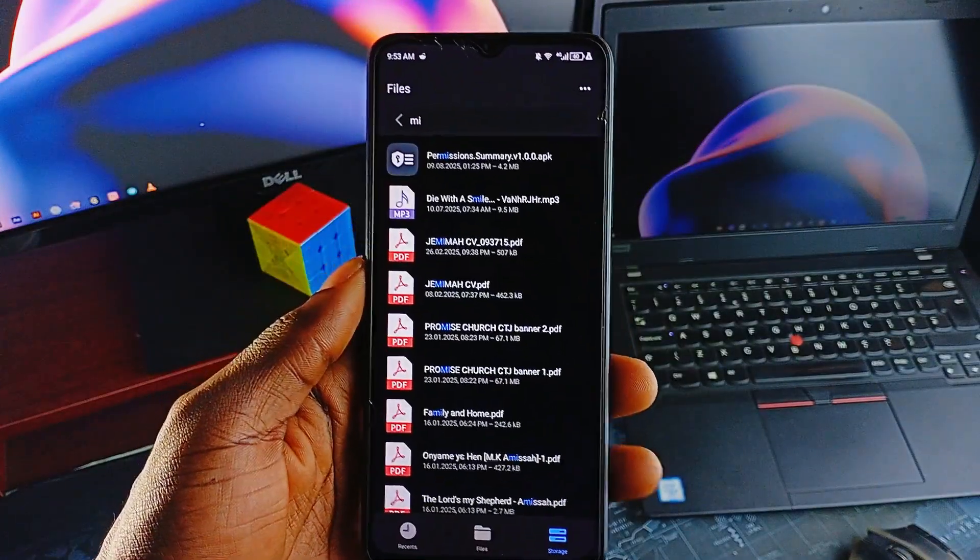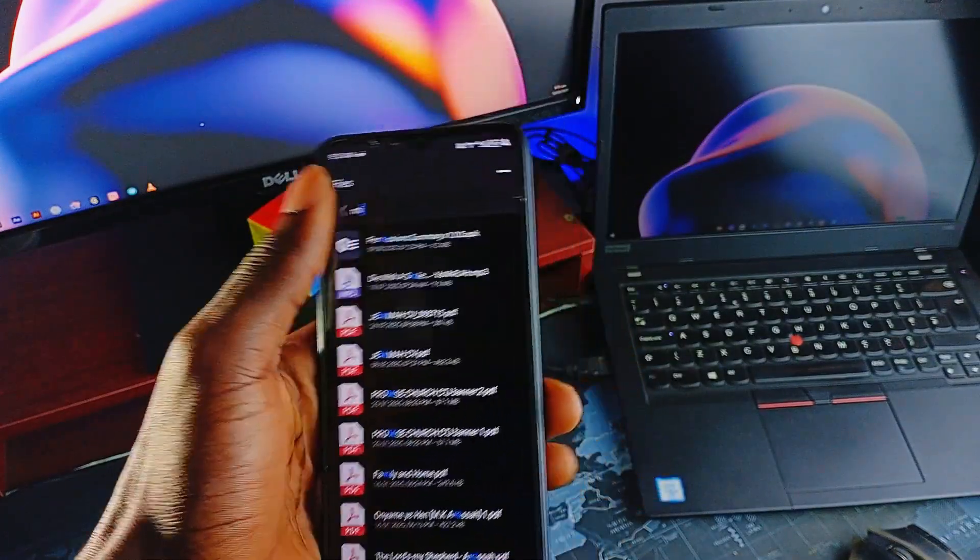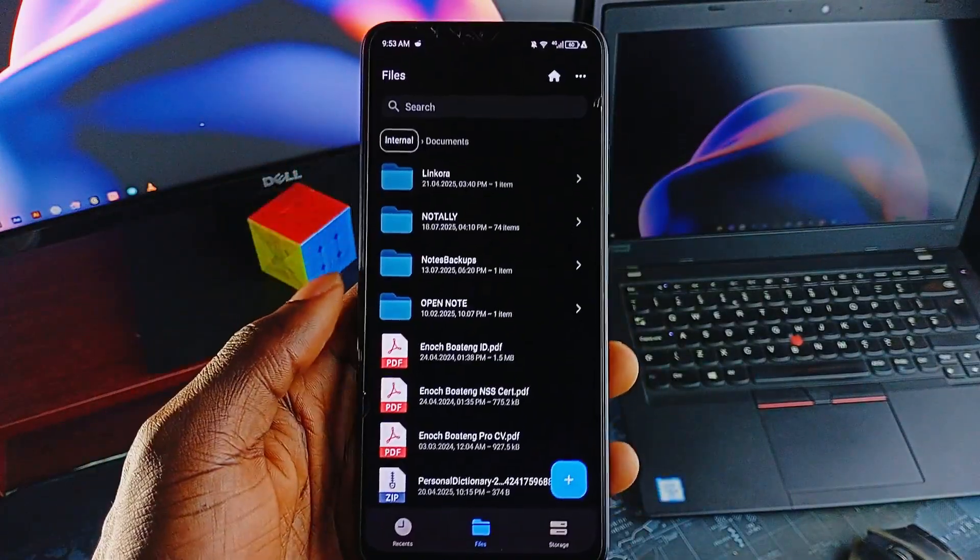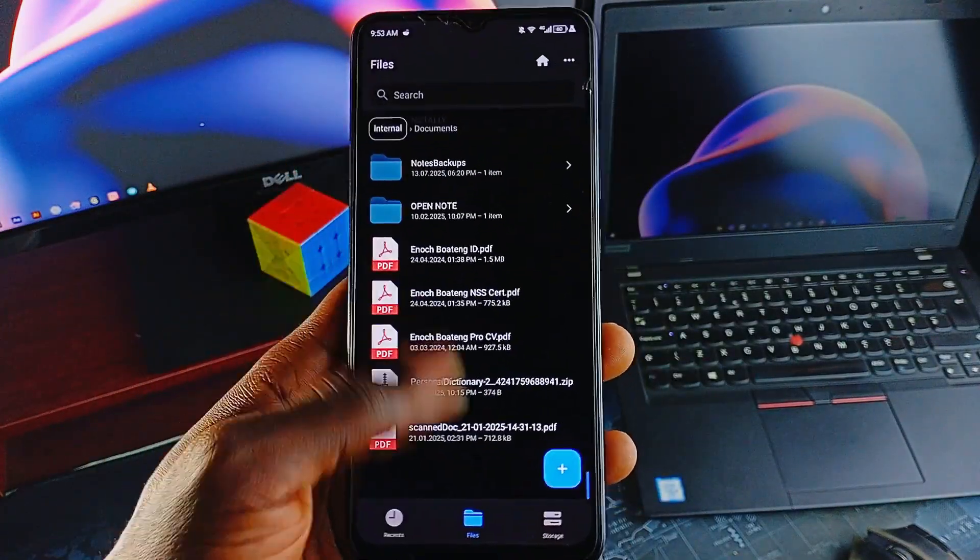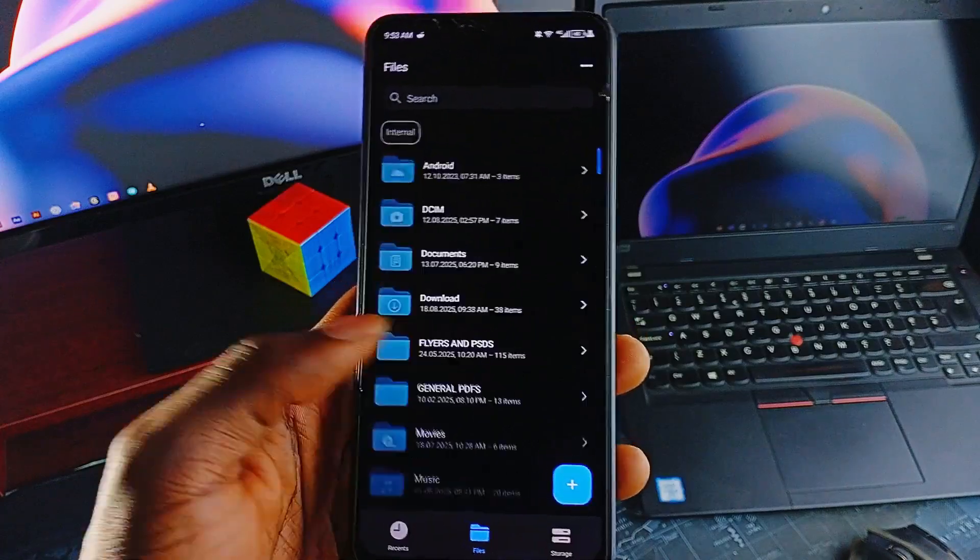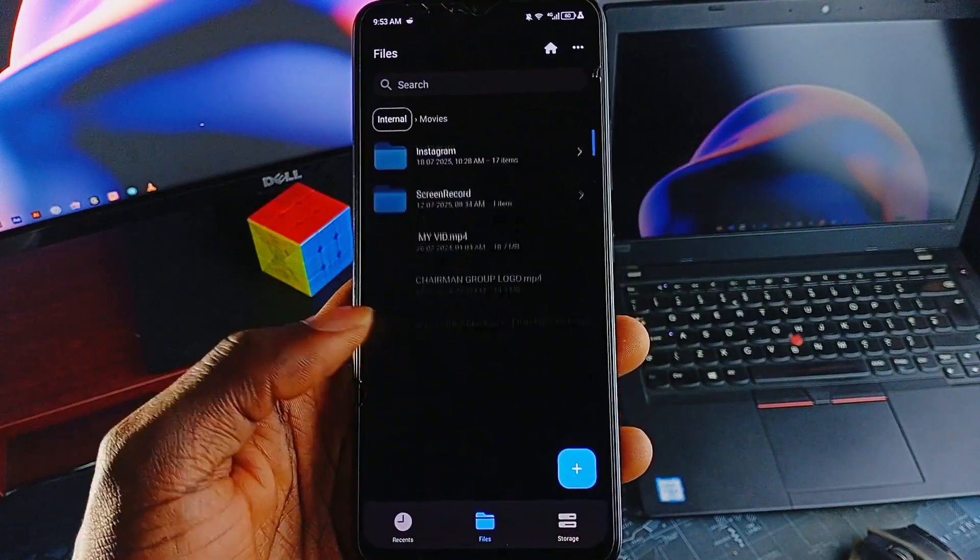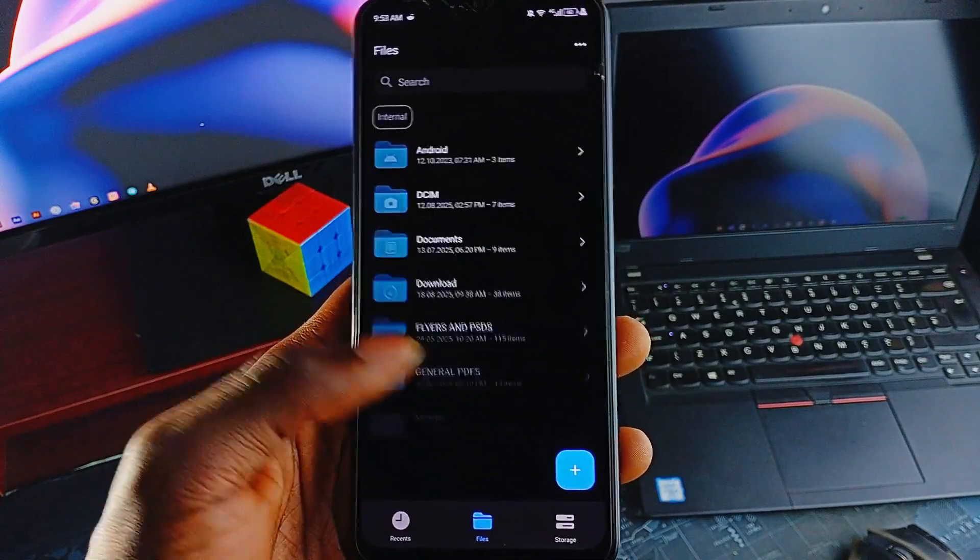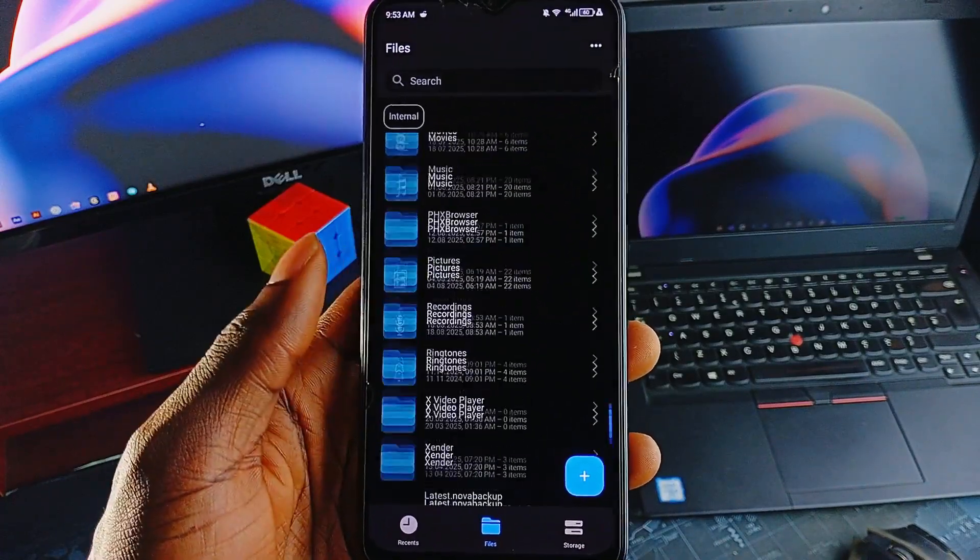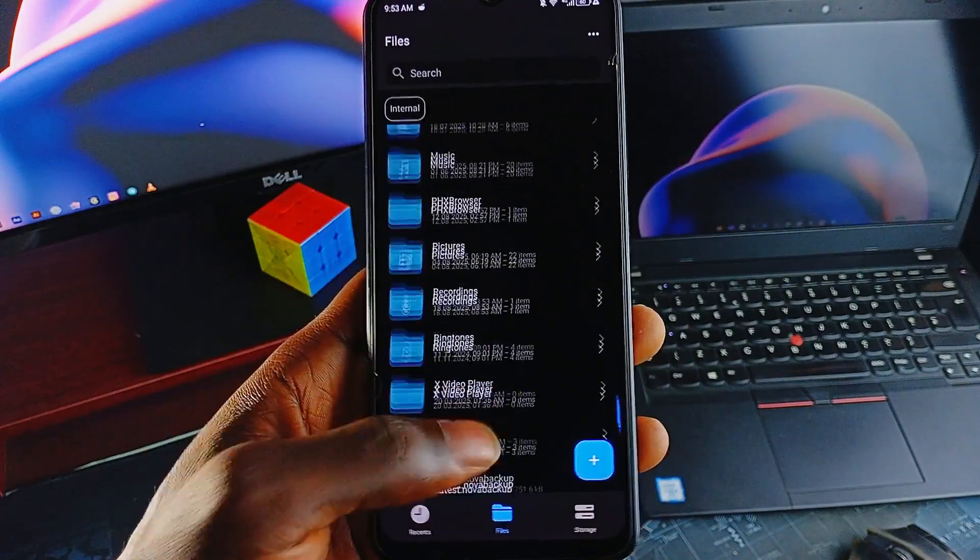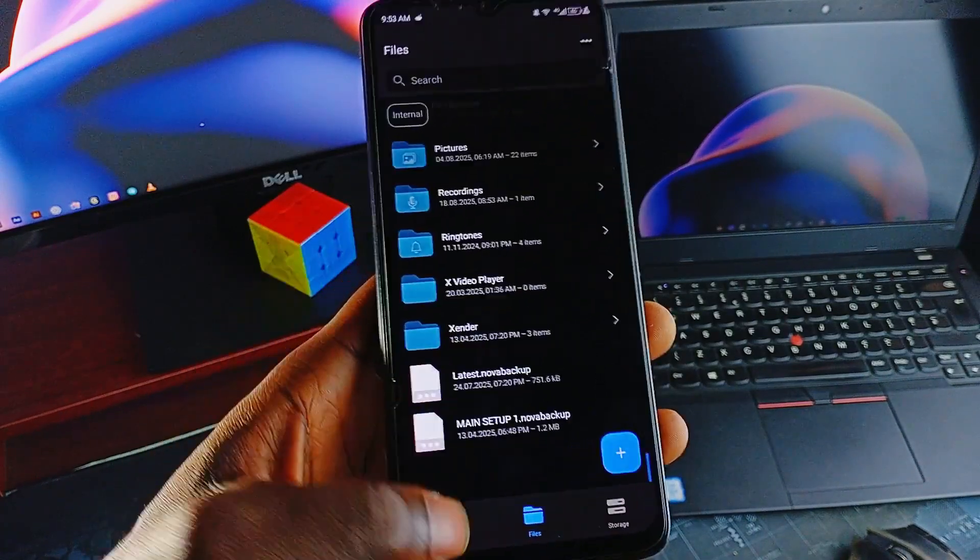You can move, copy, delete, and rename files and folders with no extra friction. Create new folders when you need them and even add swipe gestures for fast navigation.